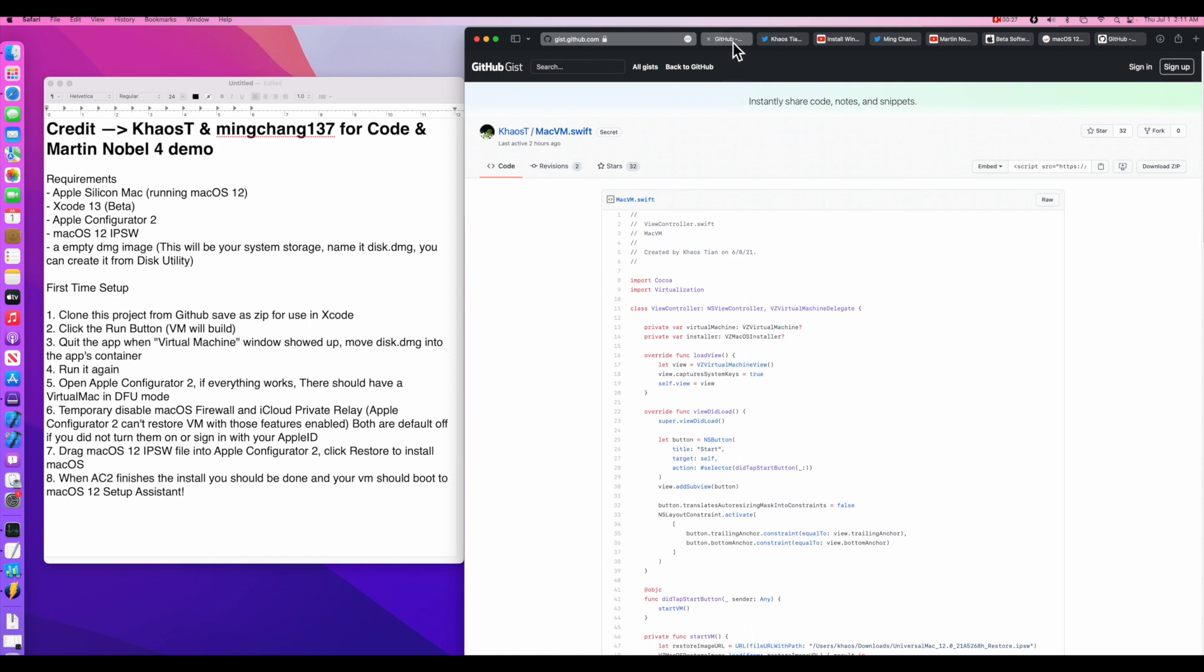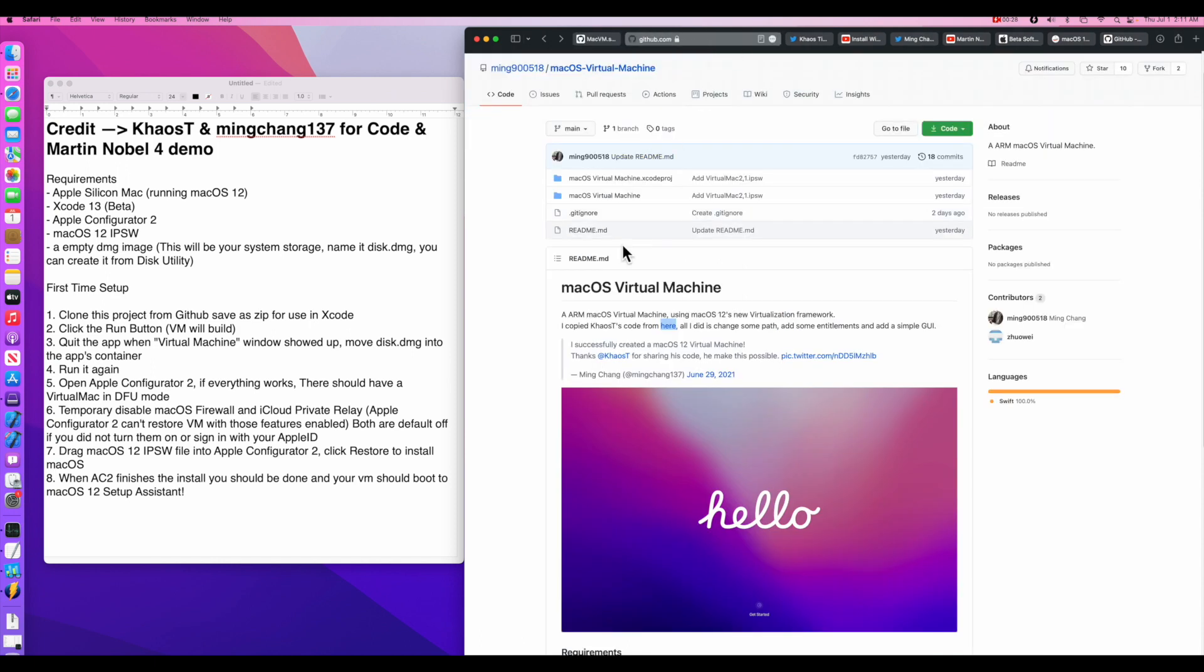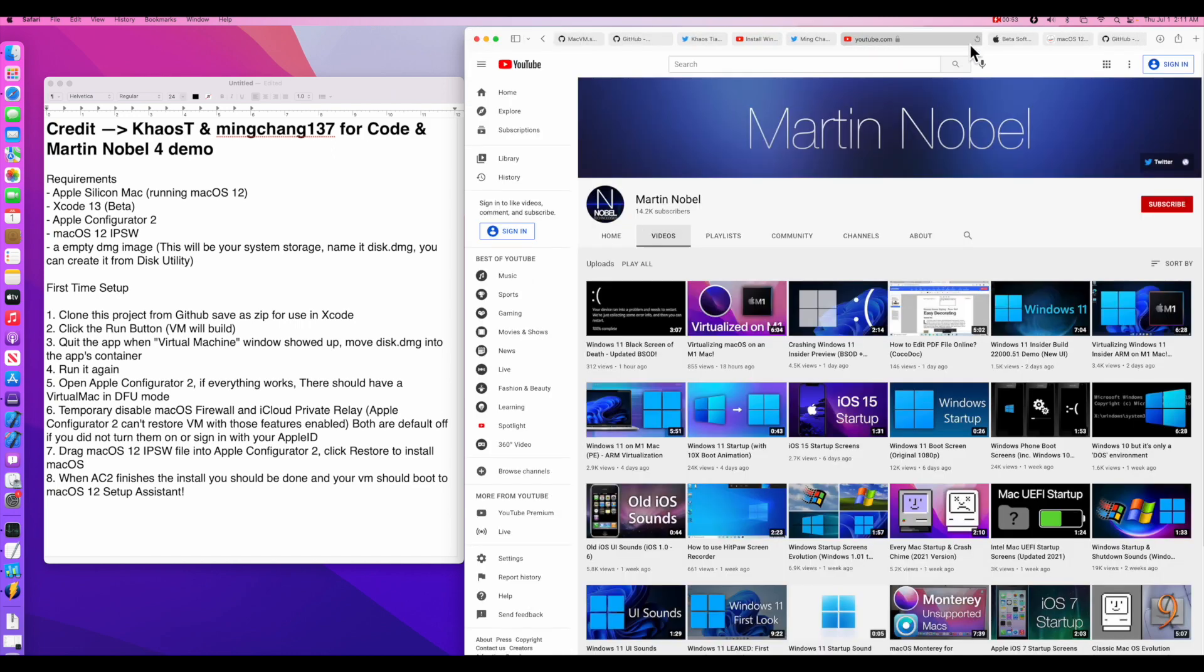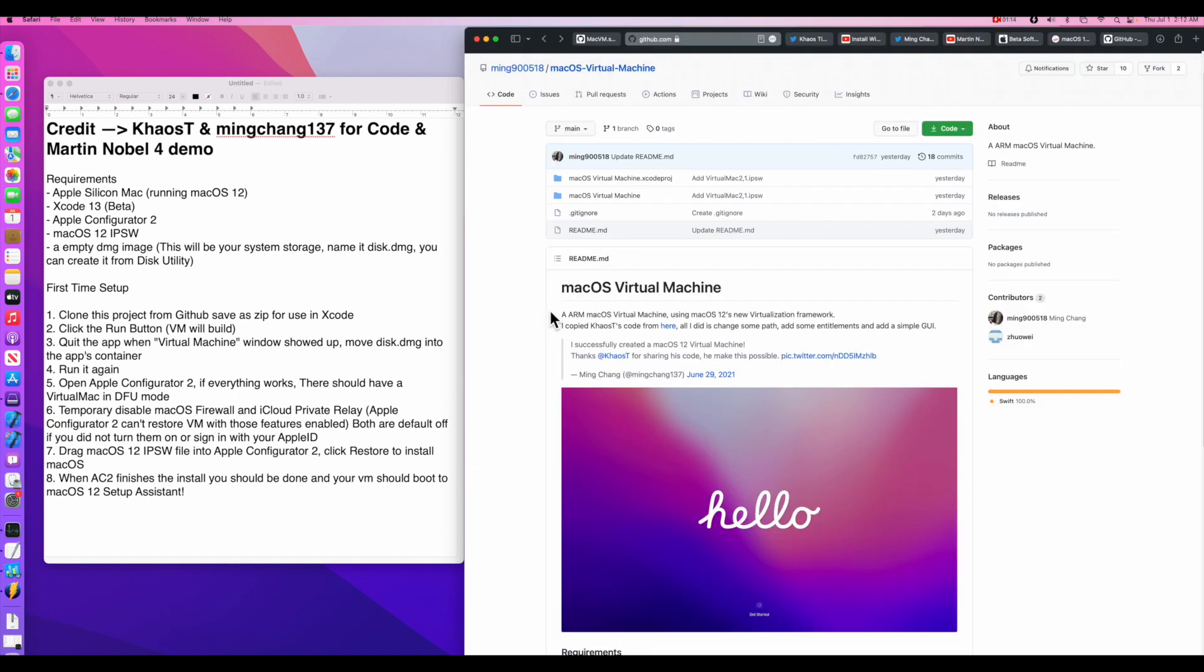The next person we want to talk about is Ming. He put together this code that allows us to be able to put it into a GUI for us to be able to manage the virtual machine. He put this code as a fork of the original code to help others get this together for testing. And then Martin Noble was able to put together a really cool video on how the performance was.